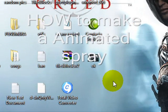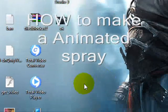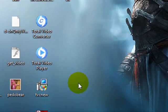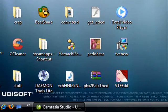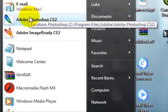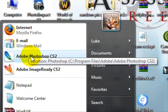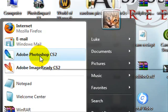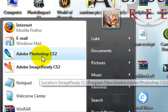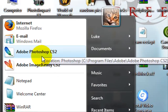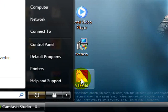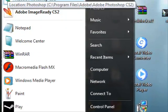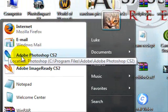Today we're going to learn how to do animated sprays in basically any Steam game that supports sprays. The programs we need are Adobe Image Ready and Photoshop. Image Ready comes with Photoshop, and VTF Edit you can just download from Google. For now, we're going to Adobe Photoshop.